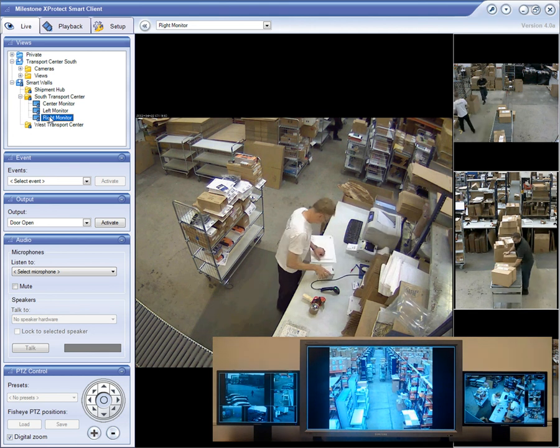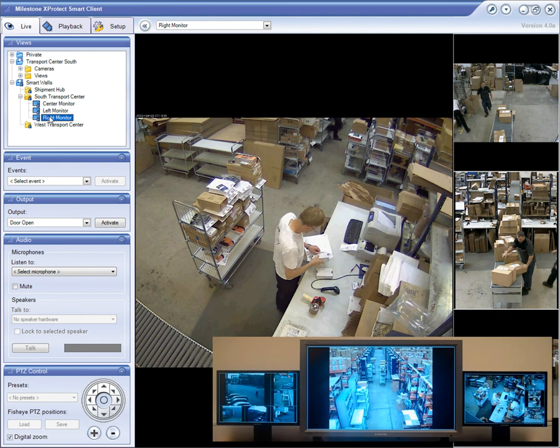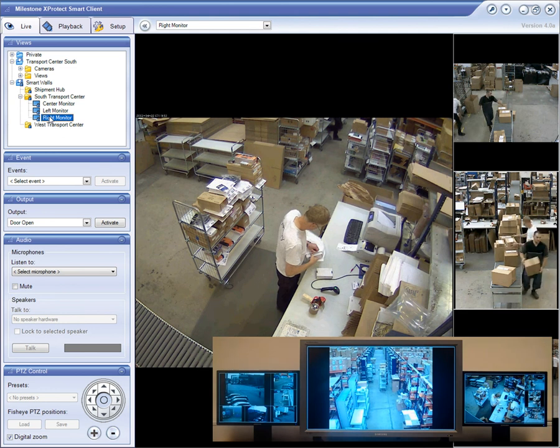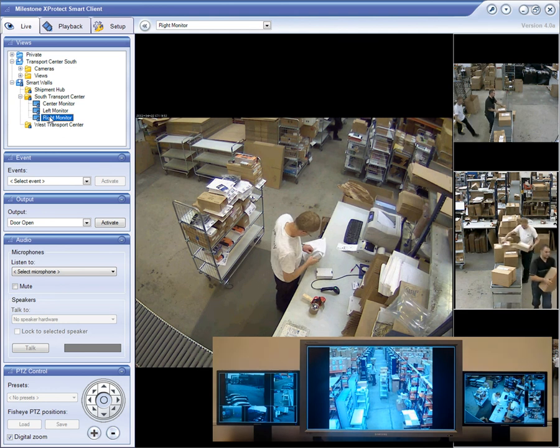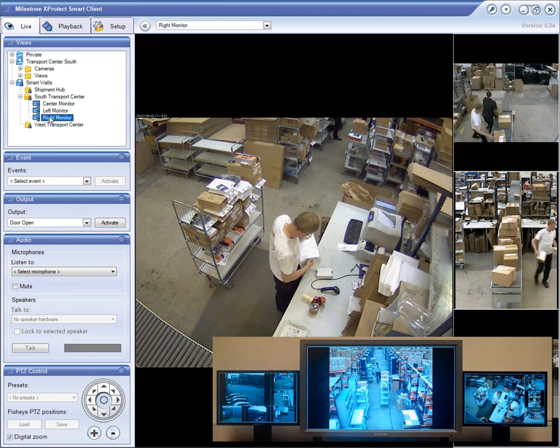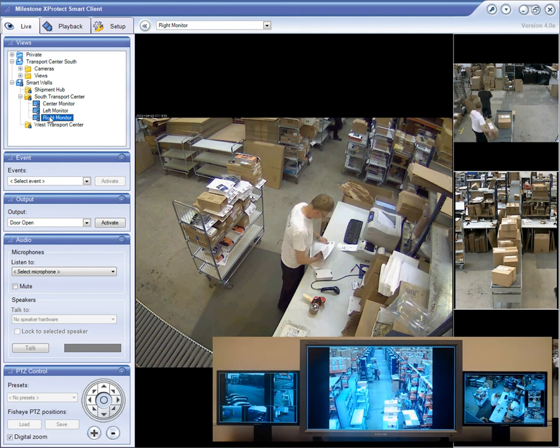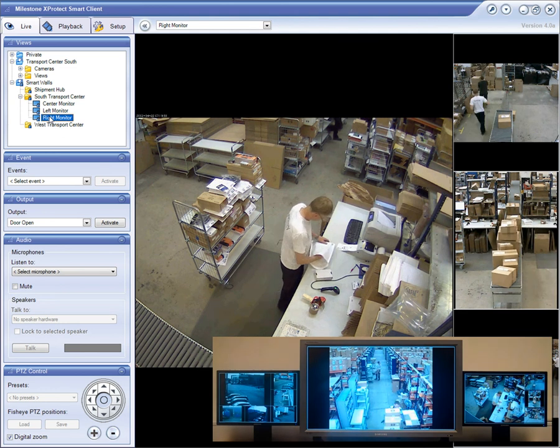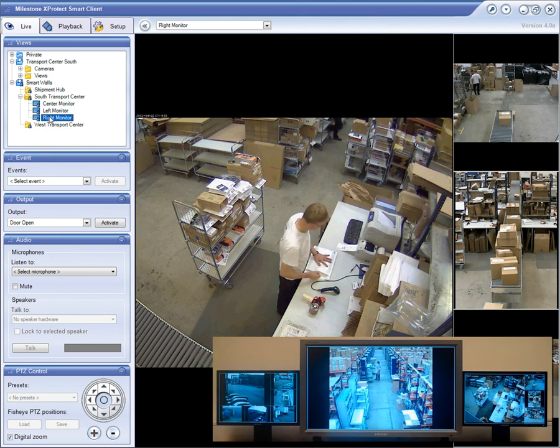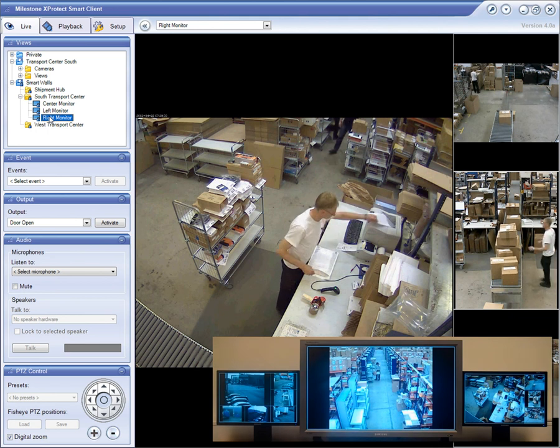This demo has just shown a subset of all the features offered by the expert tech smart wall to illustrate what makes the software so flexible, easy to use, and manage.